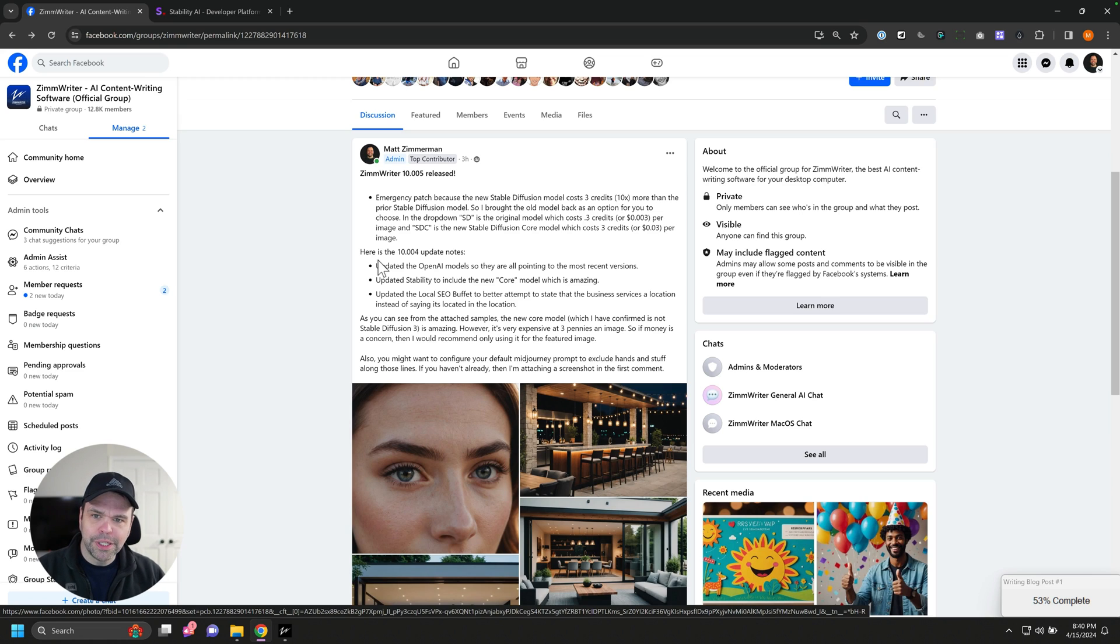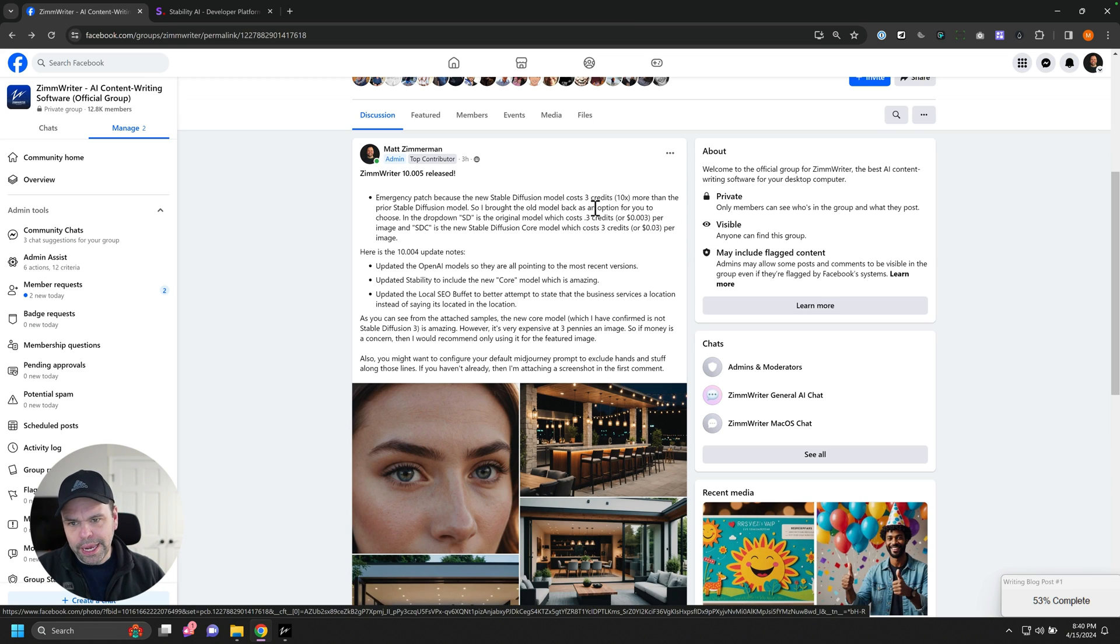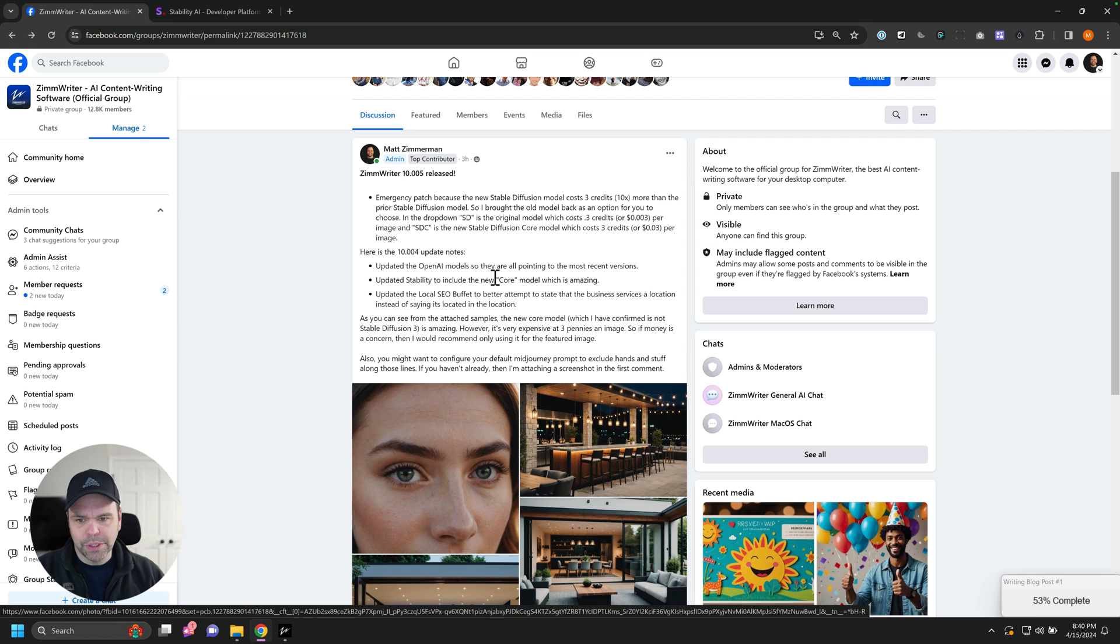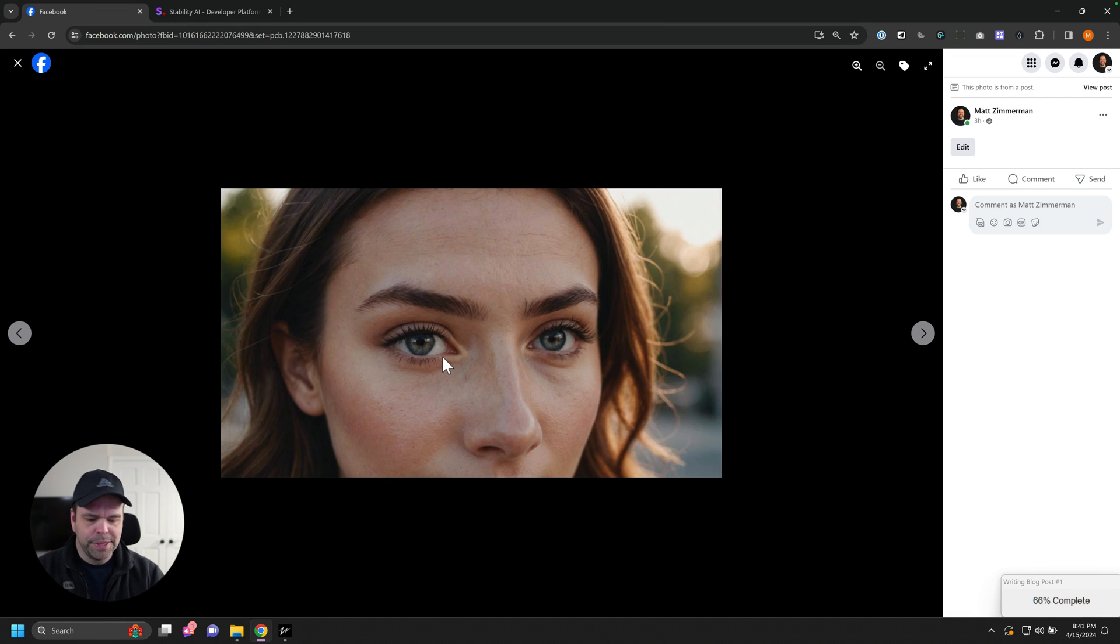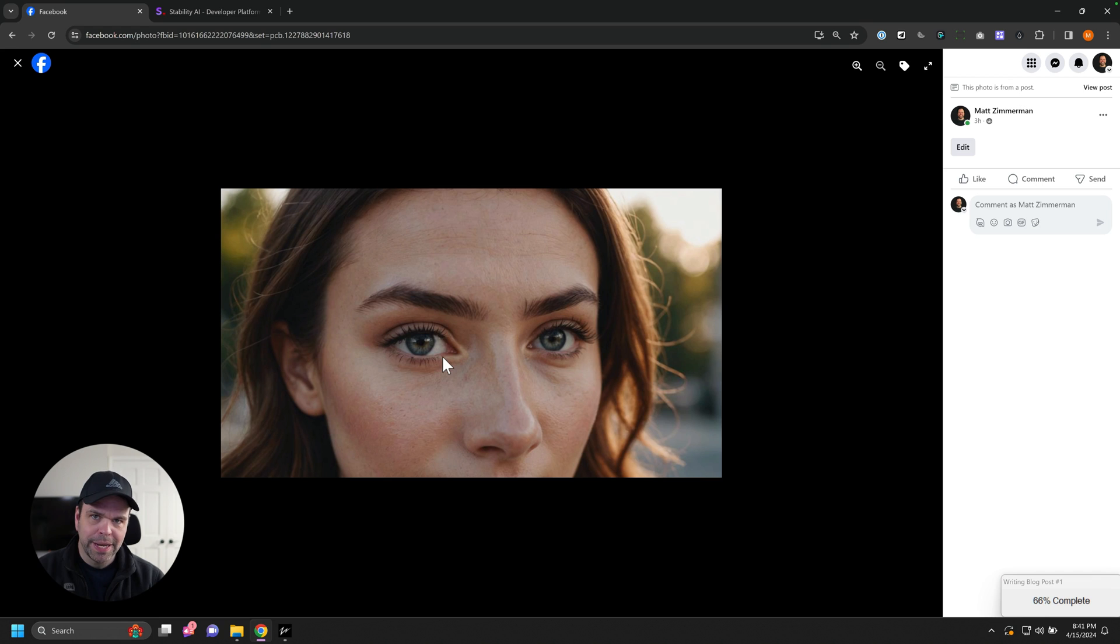Hey guys, I just pushed out version 10.005 of ZimWriter, and in it unlocks a very powerful new model for Stable Diffusion called Core. Let me show you some of the example images that ZimWriter can now generate if you select Core.